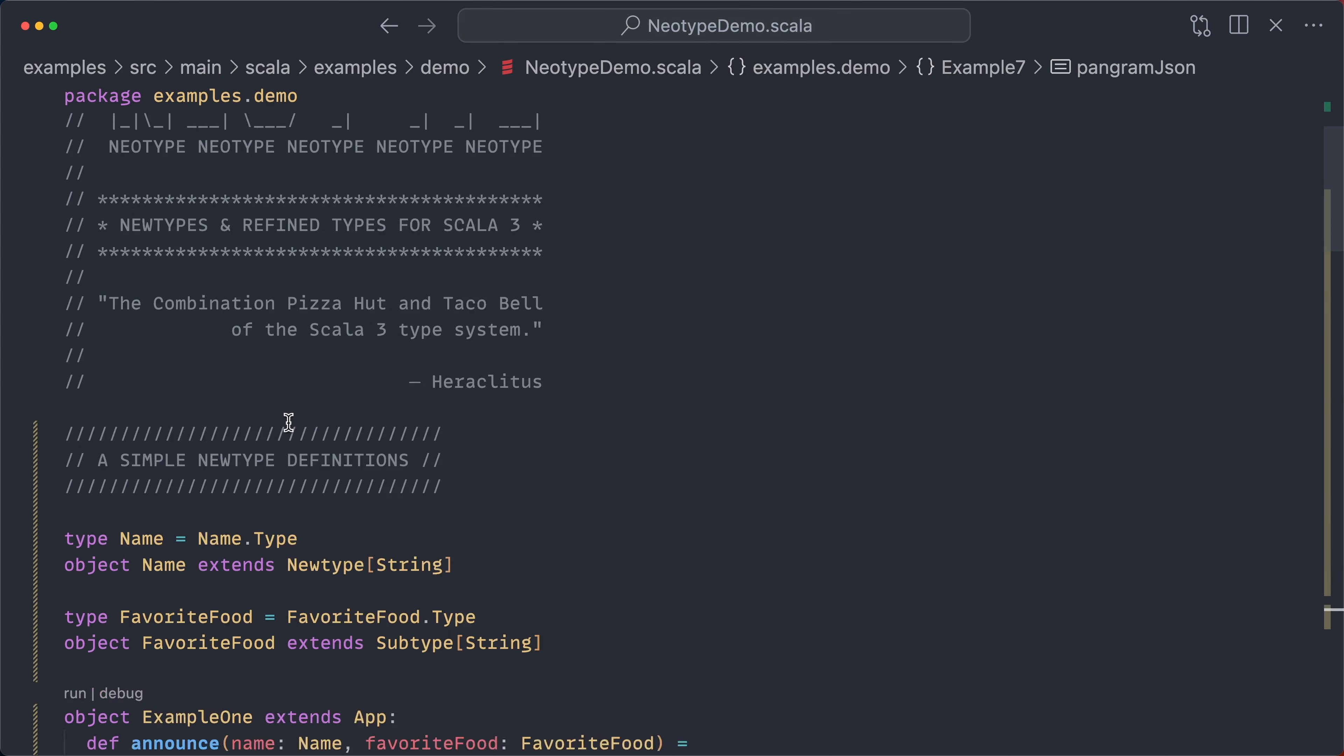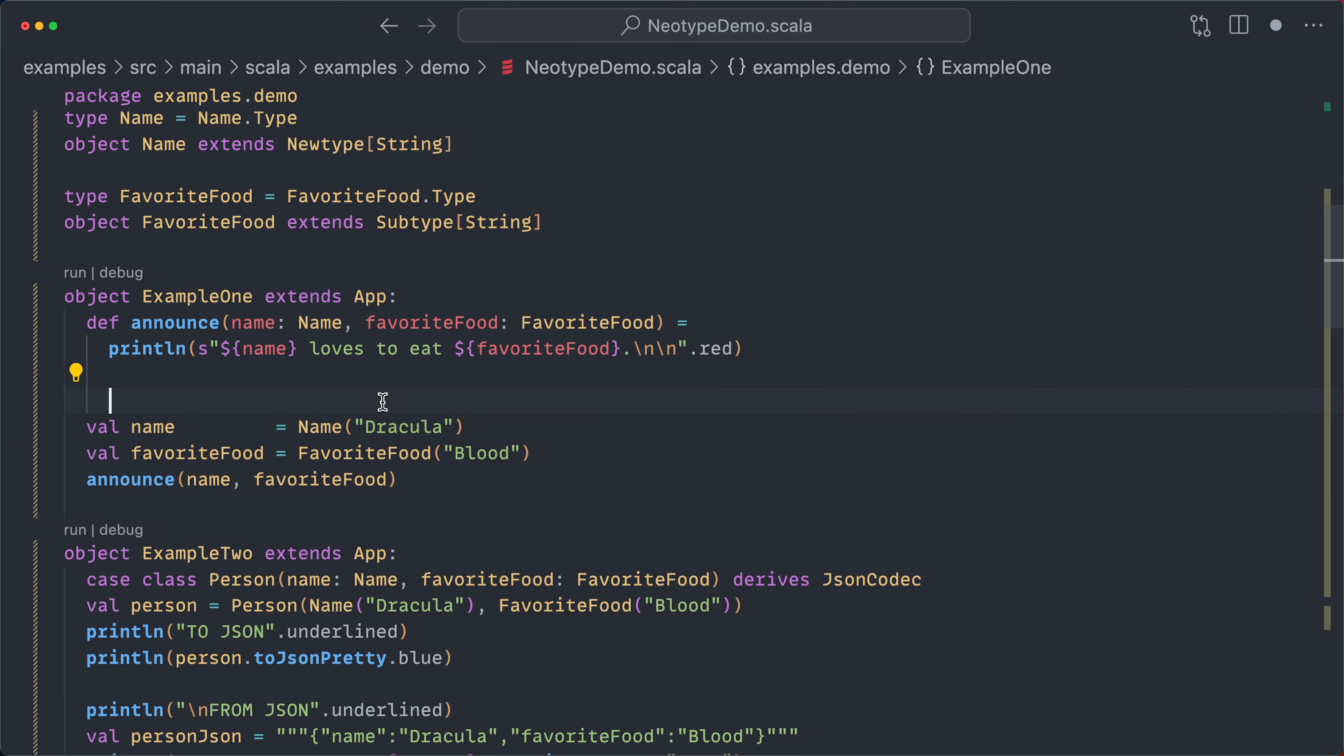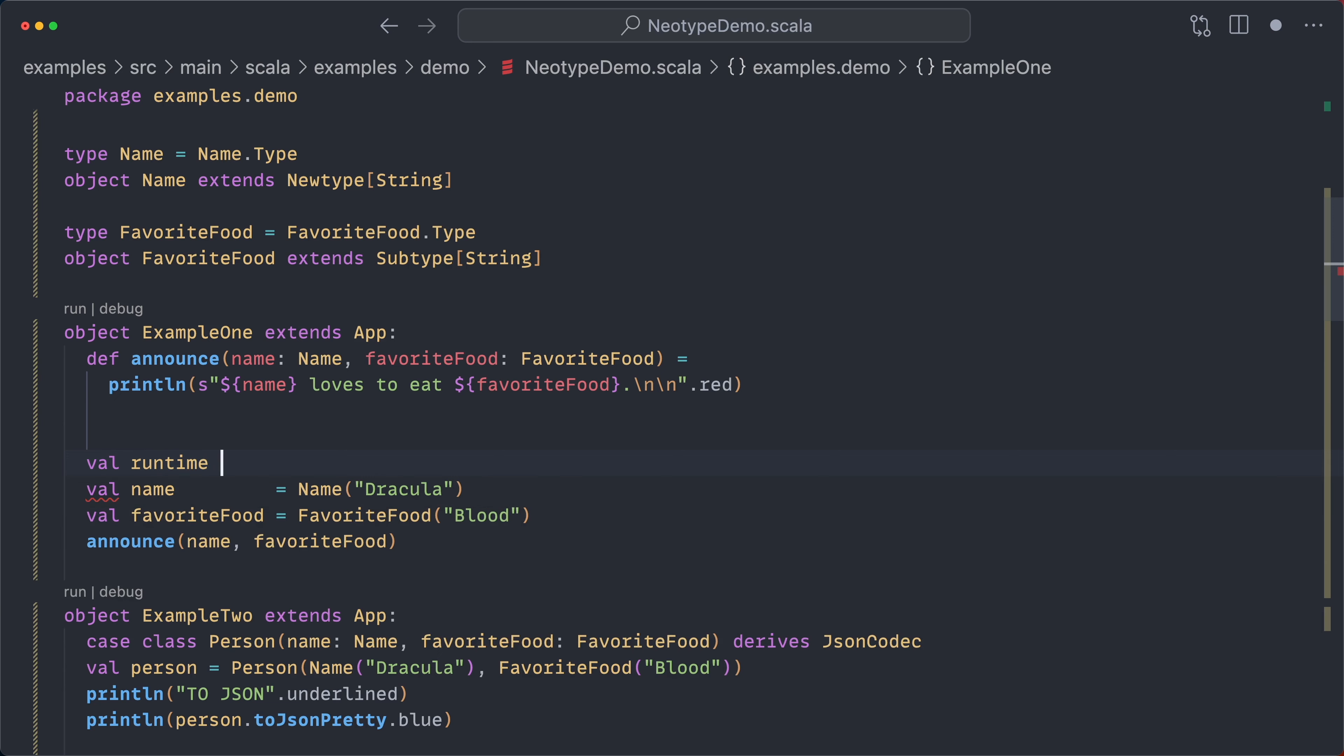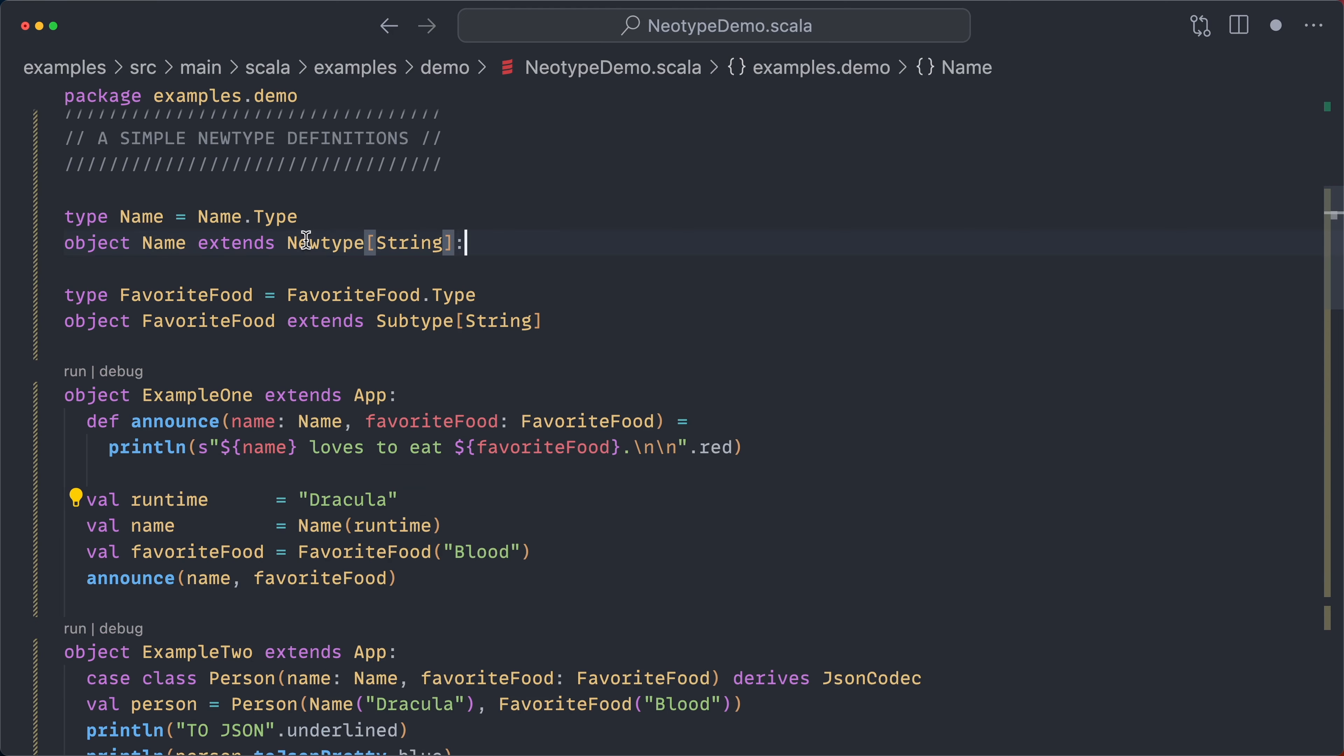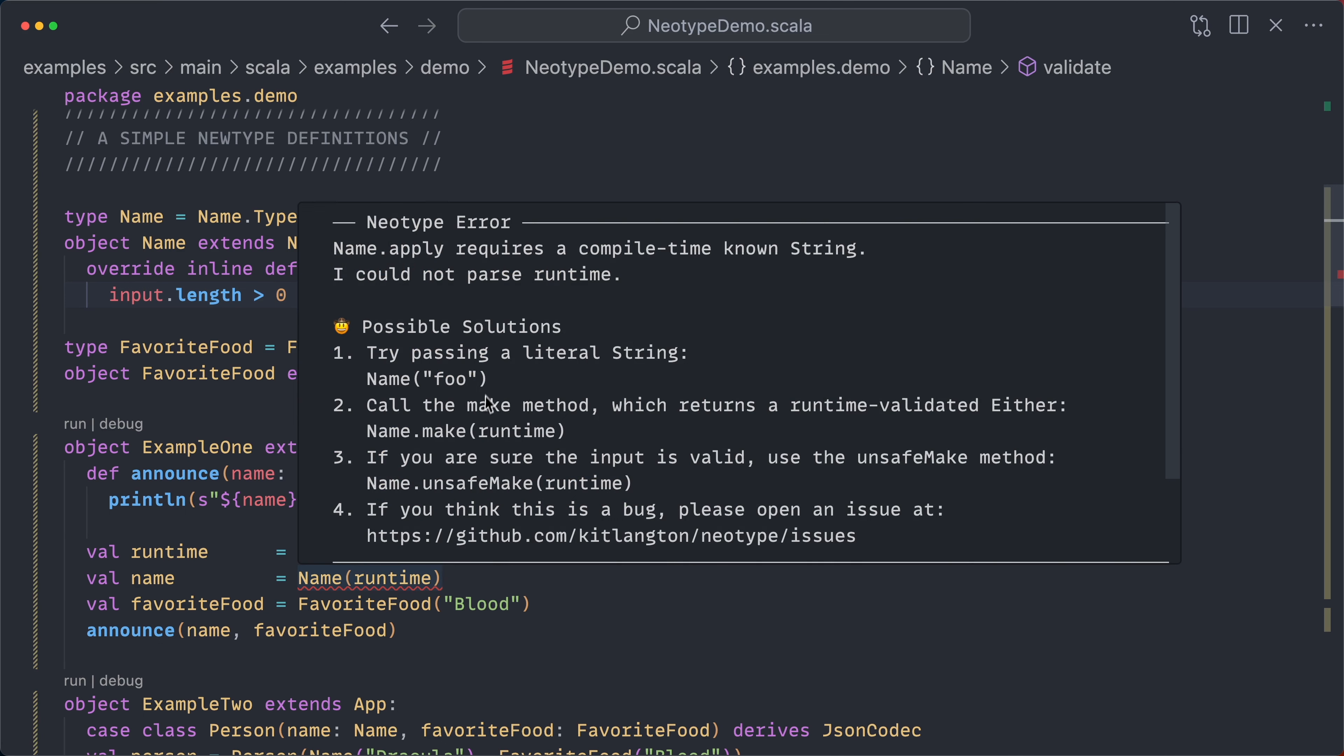One nice thing that I didn't show off before is, of course, because these simple new types do not have validation, you can actually work with runtime values. So if this did indeed come from user input, that's not going to be an error message. But the second I come here and I add a validate, we're going to get that helpful error message.